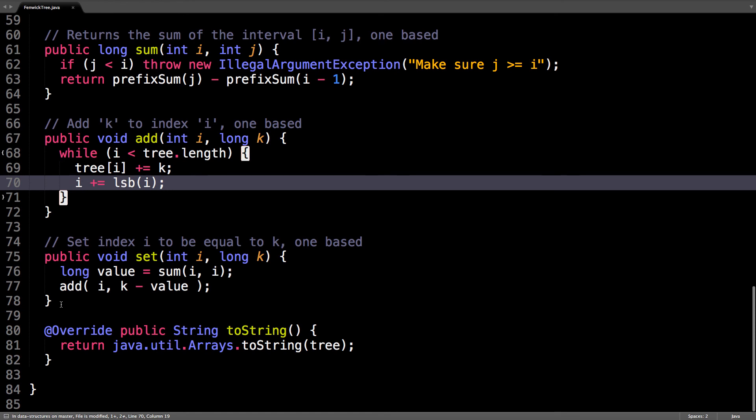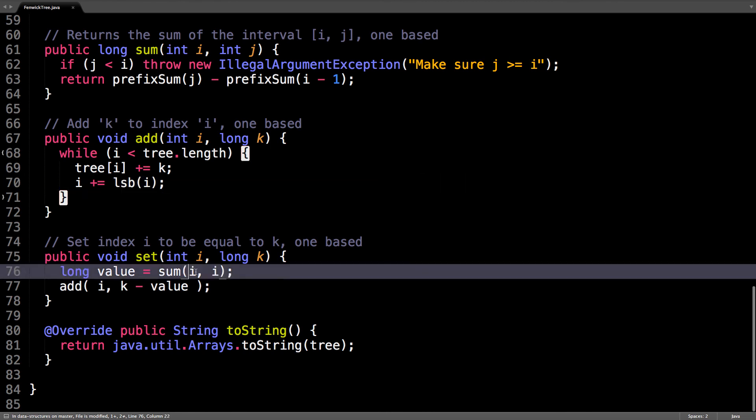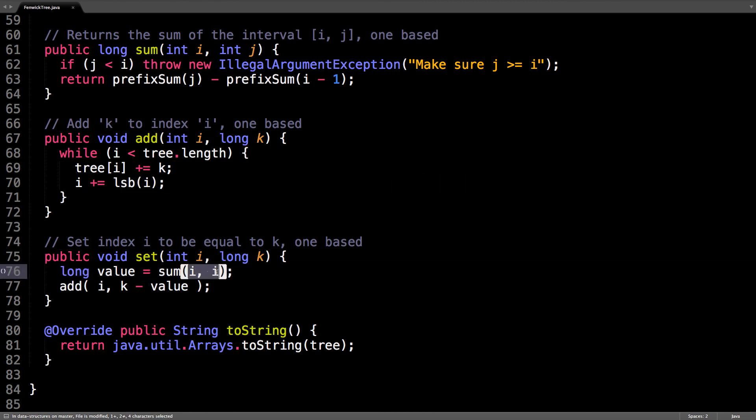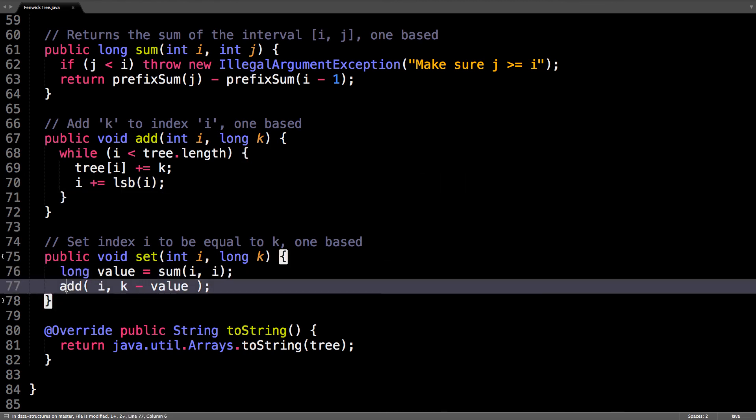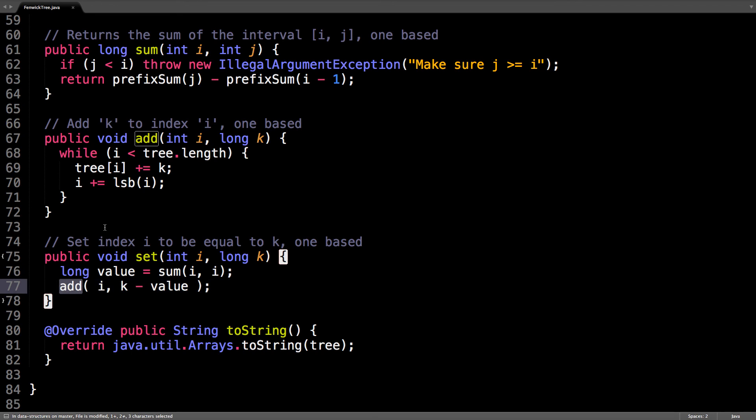And this additional method I added for fun is if you want to set the index i to be equal to k. This might sometimes be useful. So, just get the value at i, so i to i. And then, call the add method.